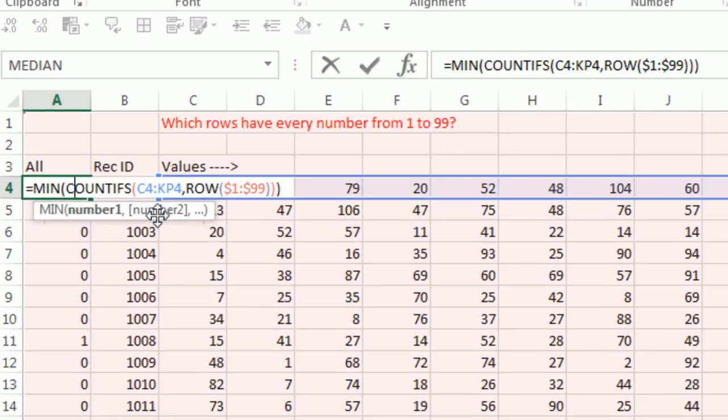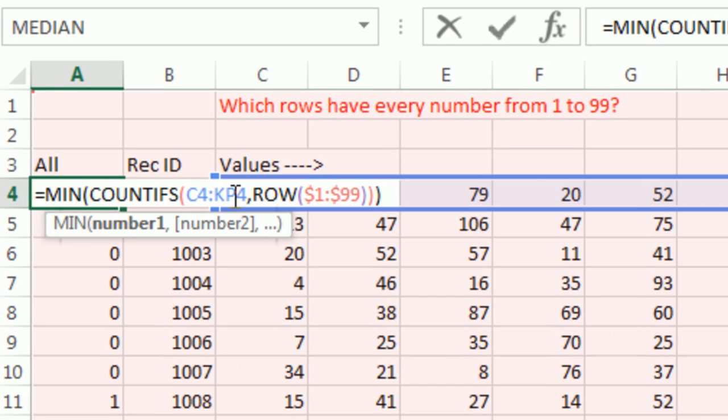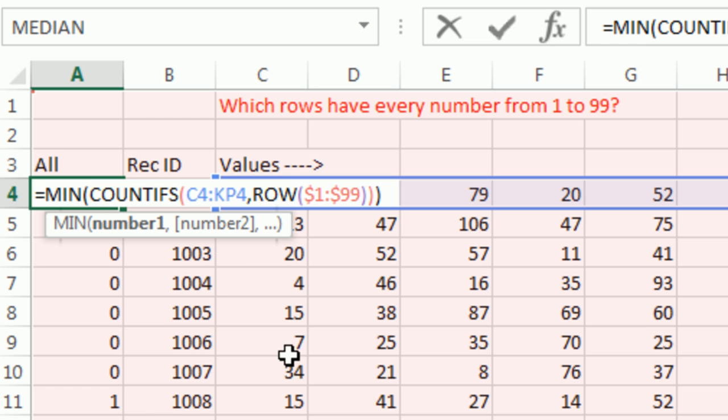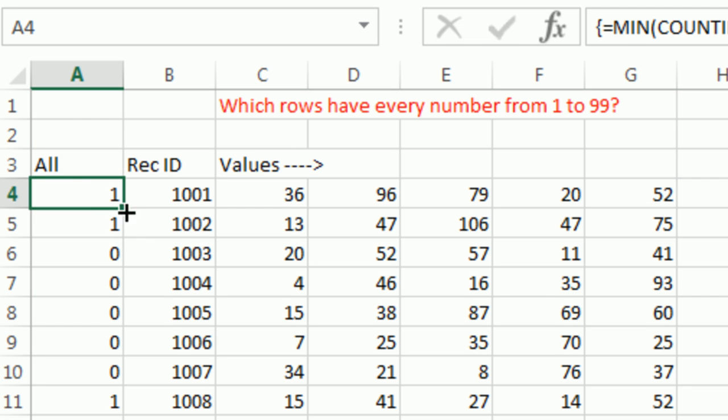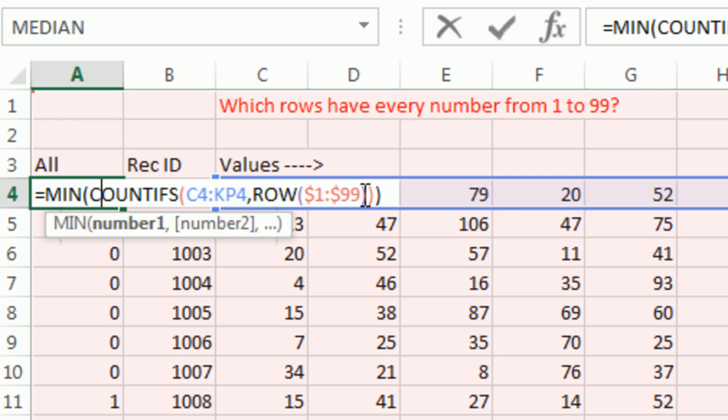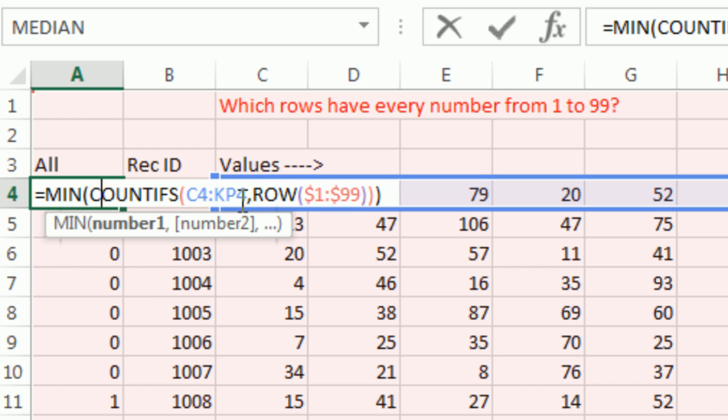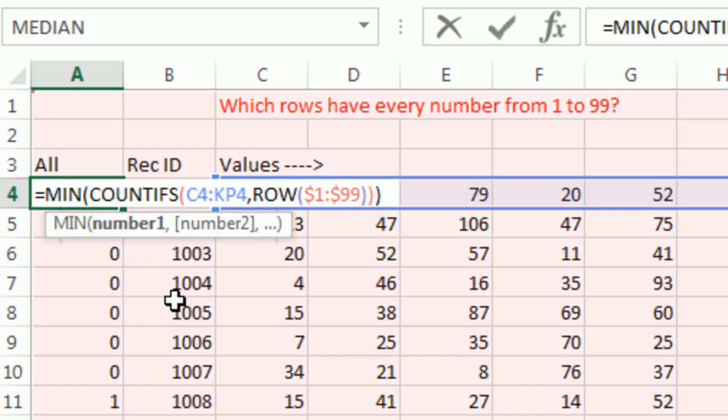Thanks MrExcel, that's a great array formula. How beautiful is that? It does exactly what we want: 1 means they're all there, 0 means at least one of them is not there. That's a beautiful formula.